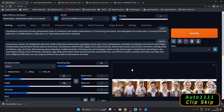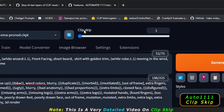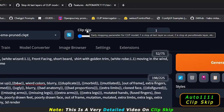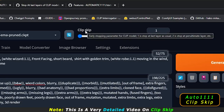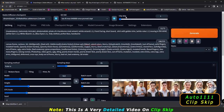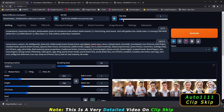Hey guys, welcome back once again. In today's video, let me ask you a question. Have you heard about Clip Skip on Stable Diffusion? Have you ever tried to experiment with Clip Skip — what it is, how it works, and why it is used? I will answer all of these questions in this video. So let's get started.